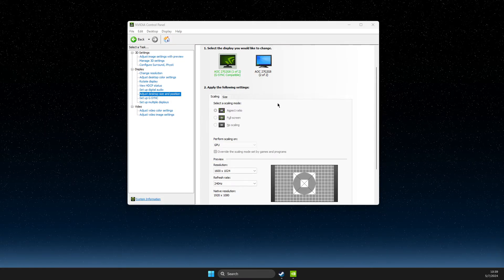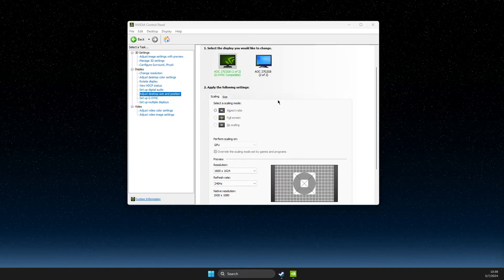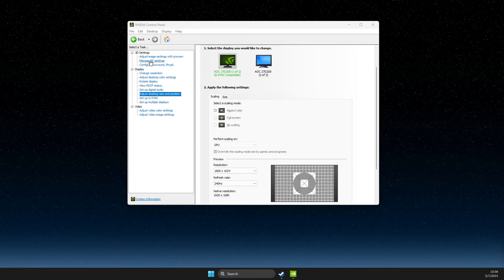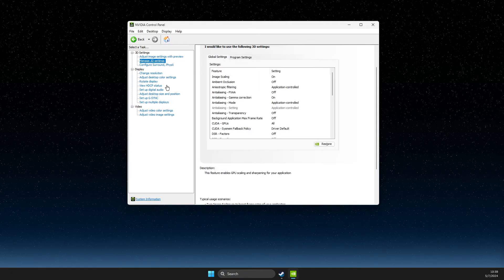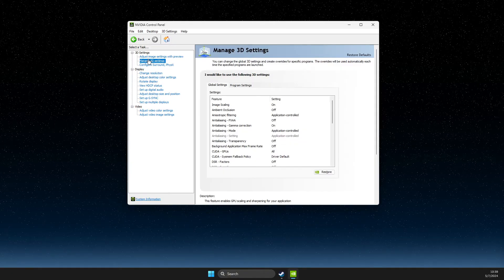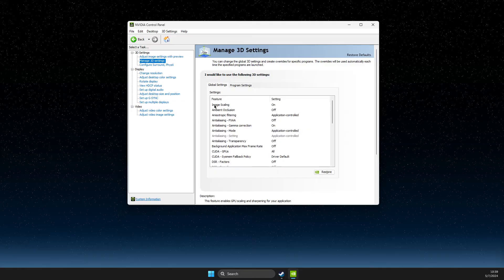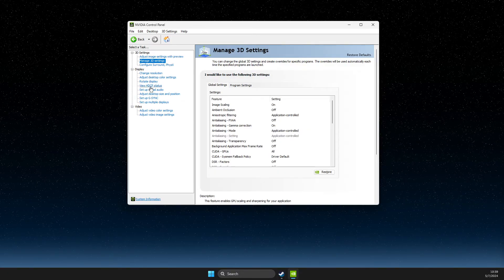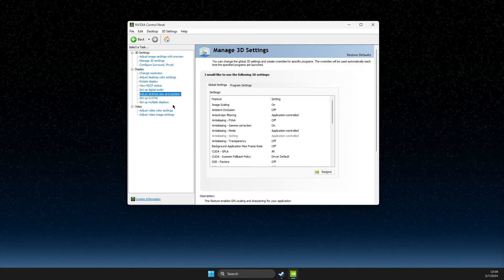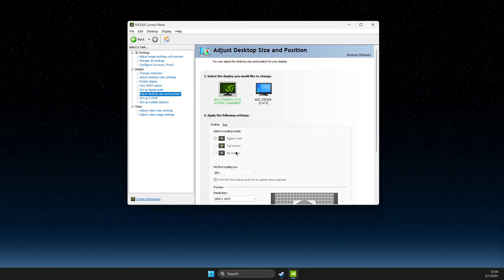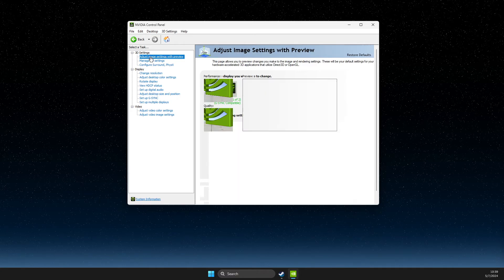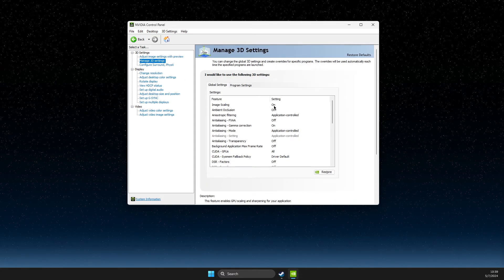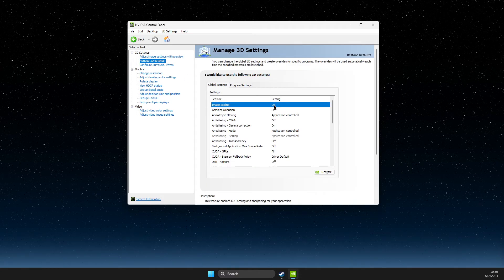You just need to open up NVIDIA control panel and then you need to go to manage 3D settings and on manage 3D settings should be first option image scaling and if the here is grayed out for you probably image scaling is on.